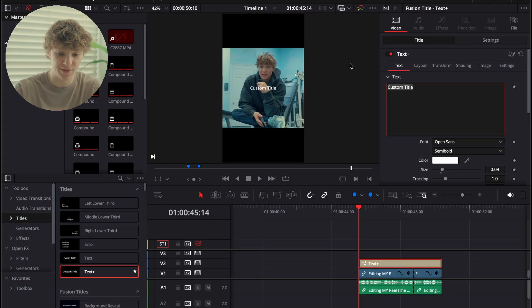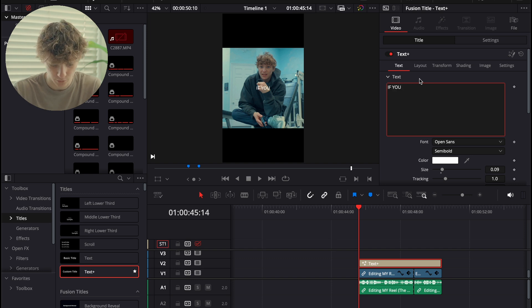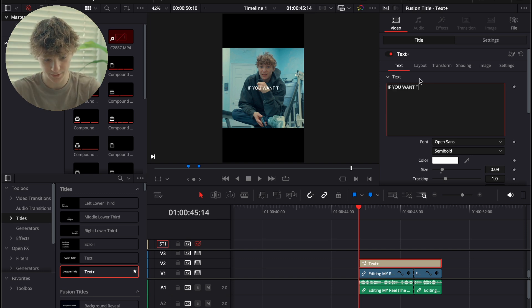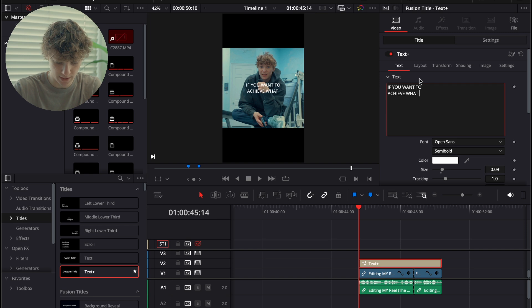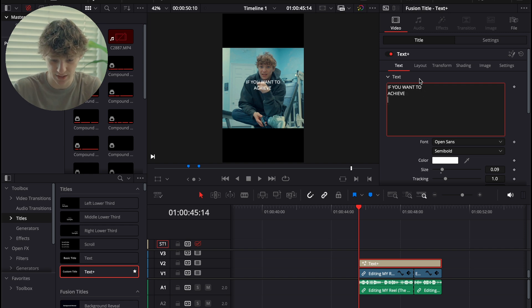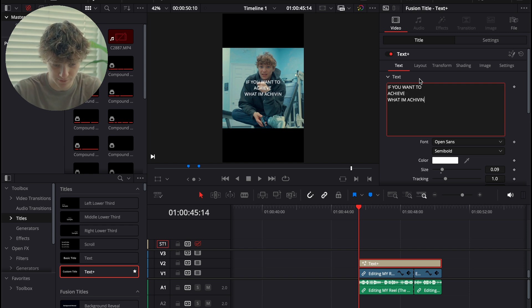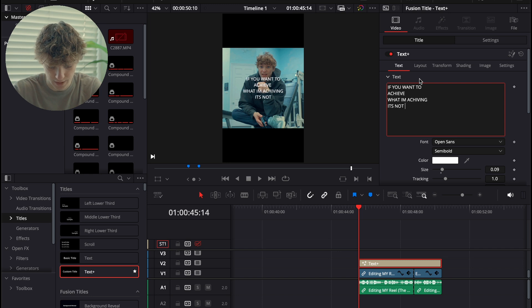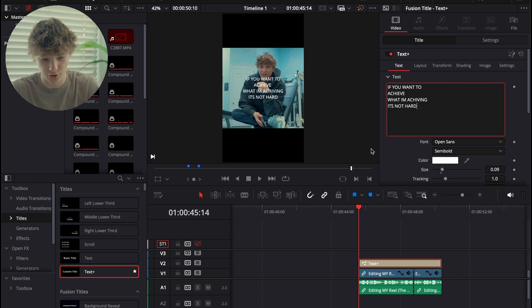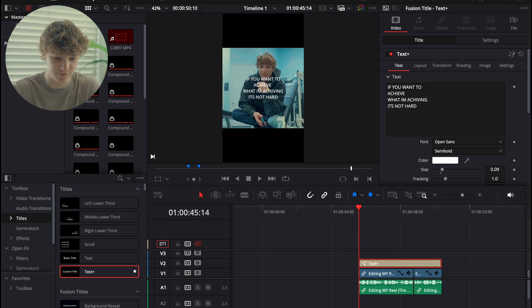For the third method we're going to get into a little bit of animating. So we're going to do 'if you want to achieve' — we're going to make 'achieve' just like that — and then say 'what I'm achieving, it's not hard.' We're just going to ice this up in the Fusion page.